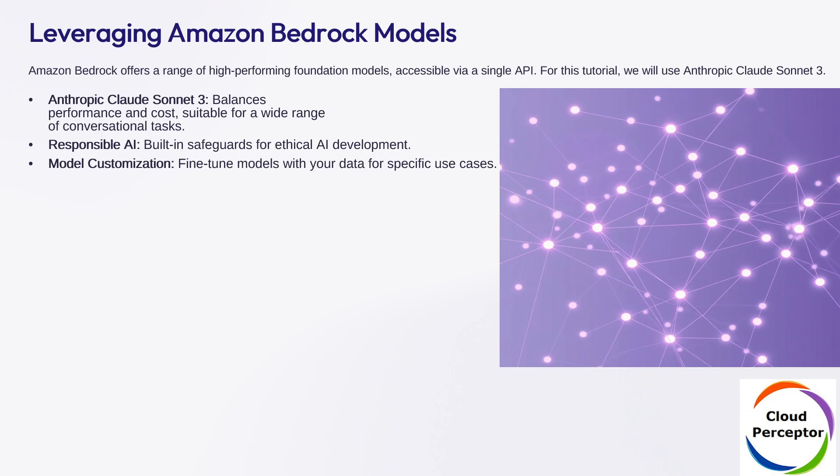Amazon Bedrock gives you access to top-tier foundational models like Anthropic Claude Sonnet 3, perfect for conversational tasks. You can even fine-tune these models with your own data, all while benefiting from built-in responsible AI safeguards.